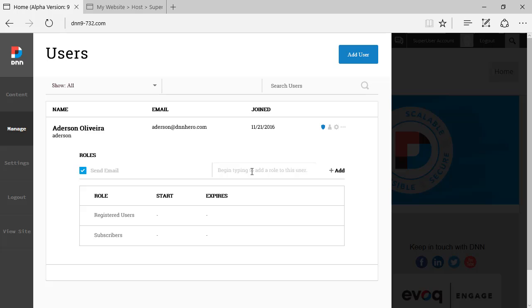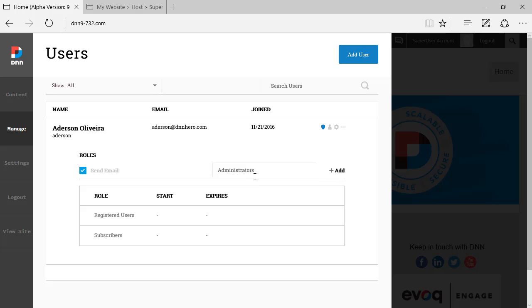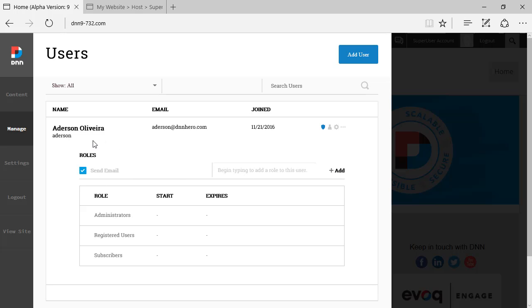And you can also add a new role to this user. You can start typing in, let's say admin and it shows up here. I can select and I can click add. I can keep send mail checked so the user gets a notification. I'm going to check this and click add. Now, I turn this user into an administrator as well.